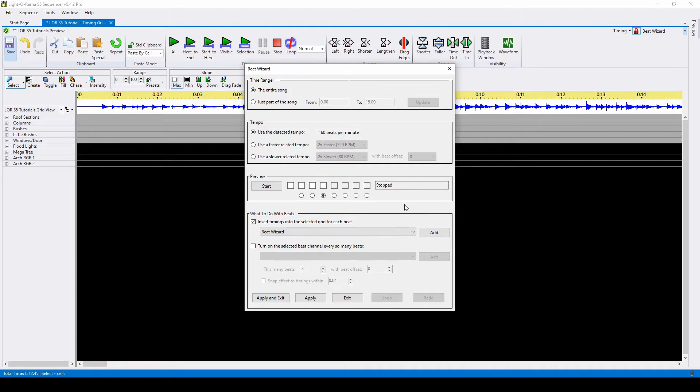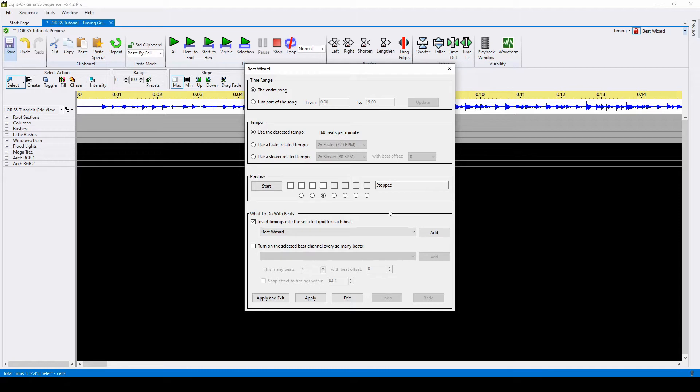One caution with the Beat Wizard is that if the song changes tempo, it might take a few beats for it to catch the change. If you use this wizard, make sure you understand music well enough to adjust any timing marks that might be slightly off.